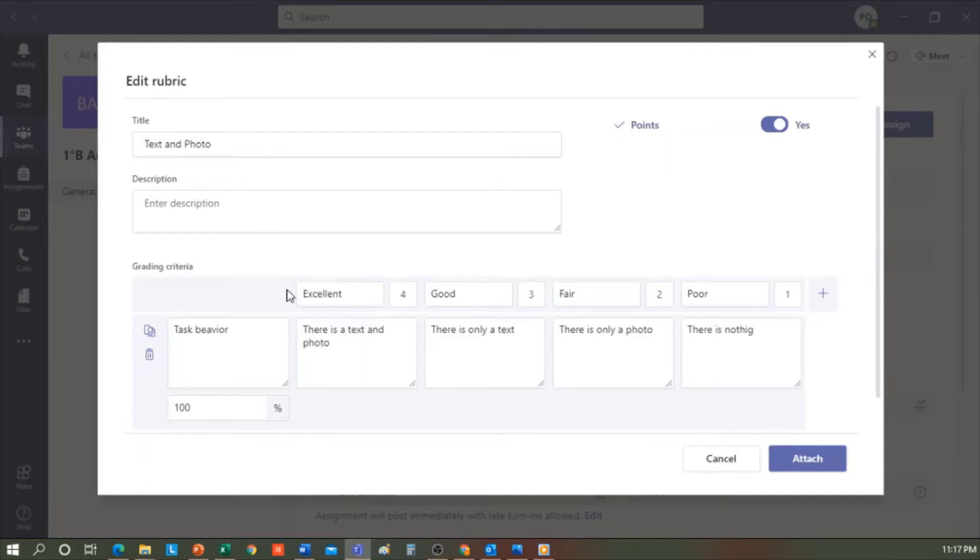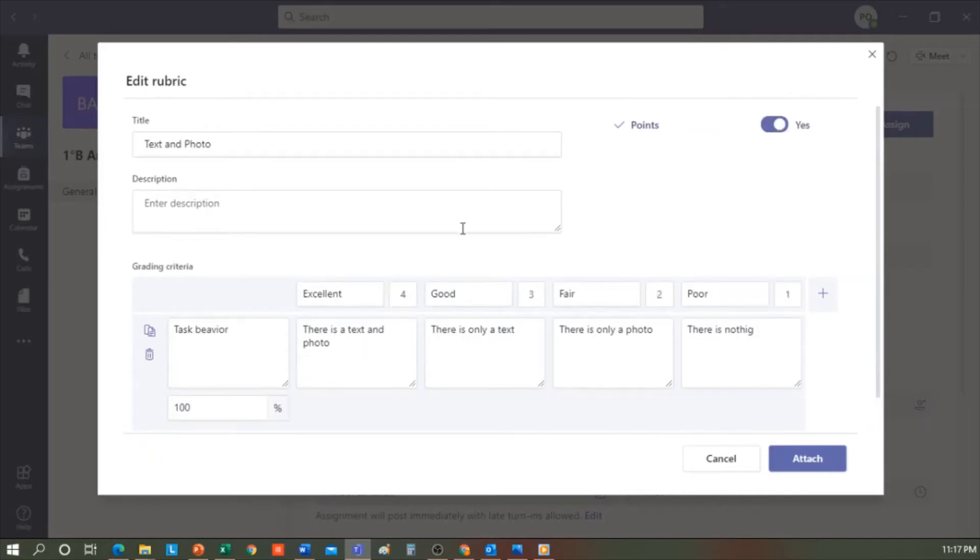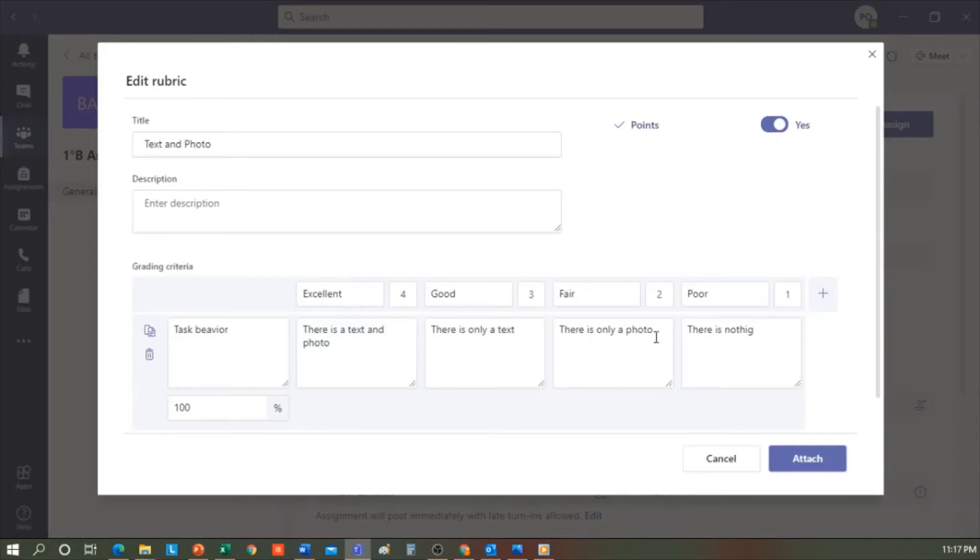Then you'll see there's a brief grading criteria about task behavior that I've done. I've determined that it's excellent if there is text and photo, good if there is only text, fair if there is only a photo, and poor if nothing is turned in. If I want to include this rubric, I click Attach. Otherwise, I click Cancel.